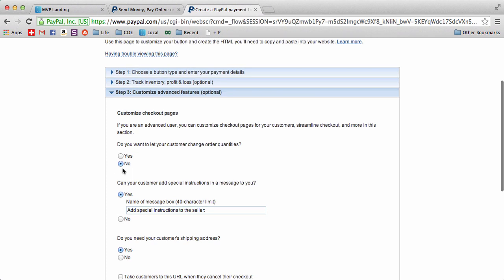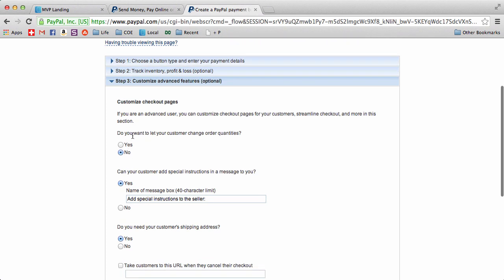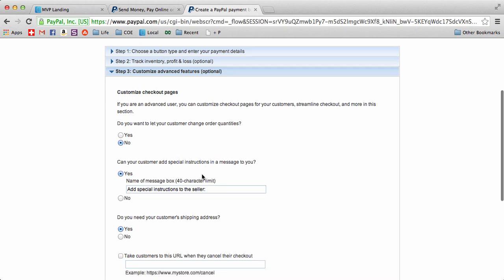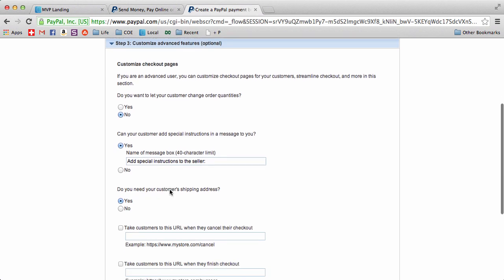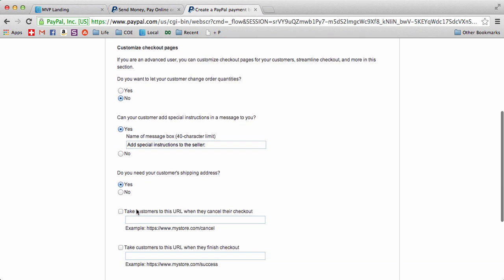Quantities ordered - I'm not going to do that, no. Can your customer add special messages? If you want, sure, go ahead. Now this is the important one: take them to this URL when they cancel their checkout and when they complete it.